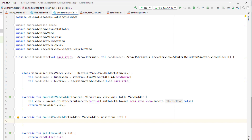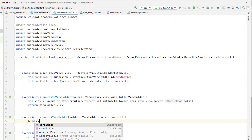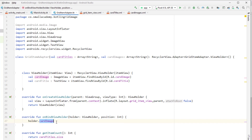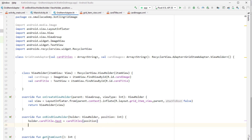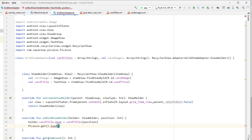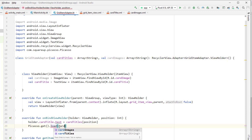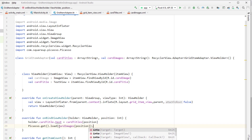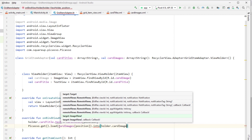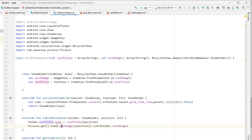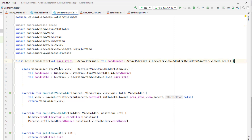Reference through the holder variable given to us by this method. First, set holder.cardTitle.text equal to cardTitles[position]. Then use Picasso to display the image: Picasso.get().load() and pass the URL string from cardImages[position], then call .into(holder.cardImage). This way we'll be able to display the card title and images to our RecyclerView.